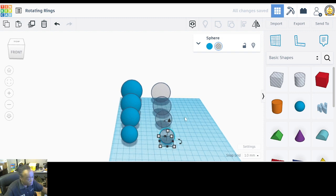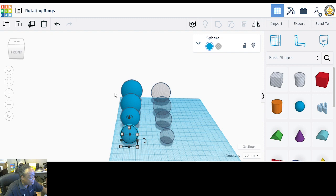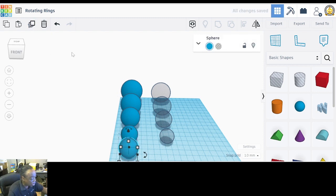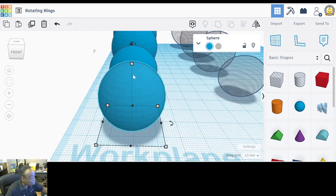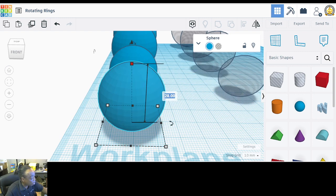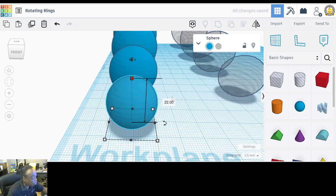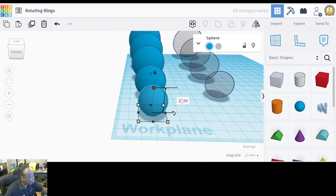We've got one more — click this one, duplicate it, pull the duplication out, and resize it to 22 by 22 by 22. Hold down Shift and change it to 22 — they all change to 22. That's all the spheres done.